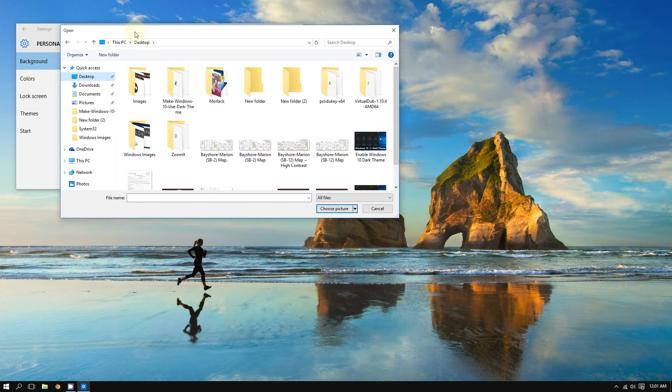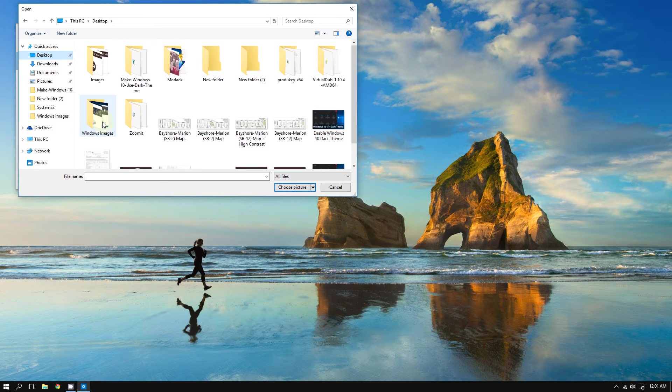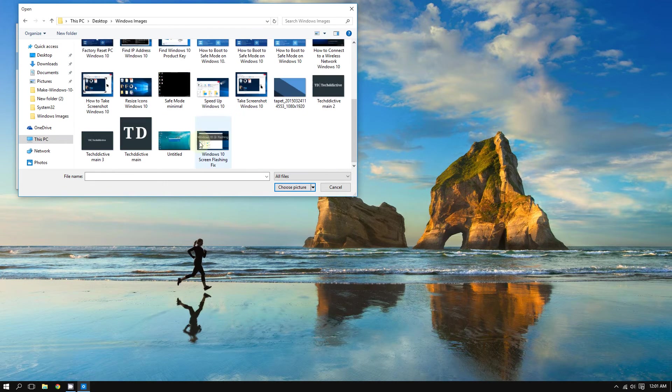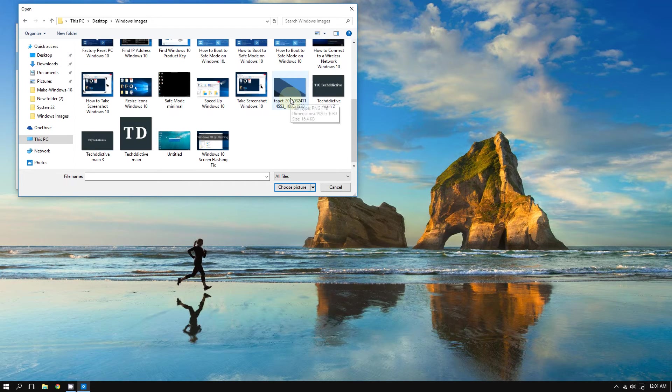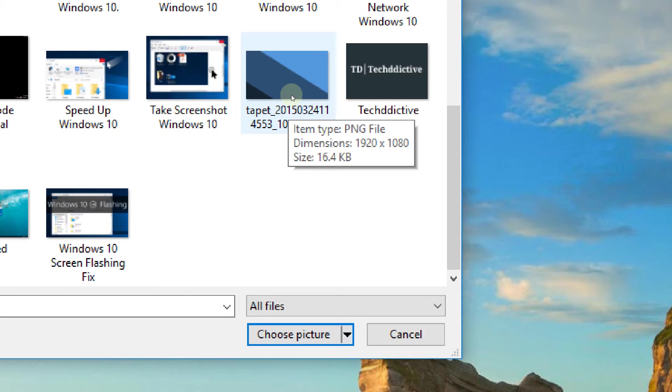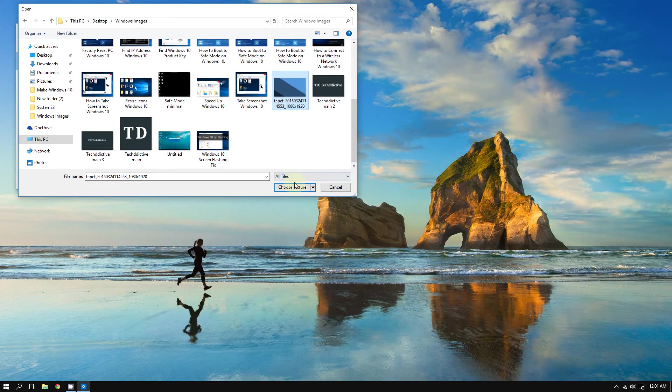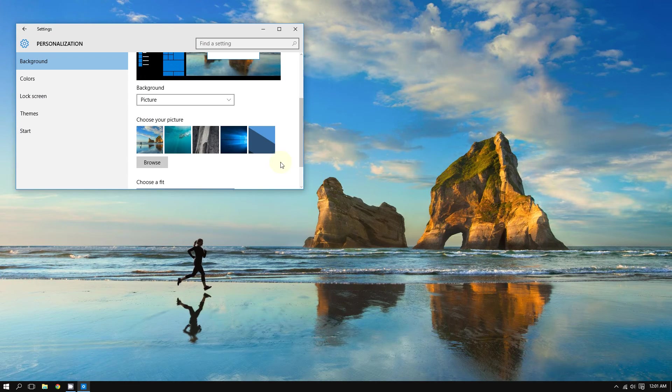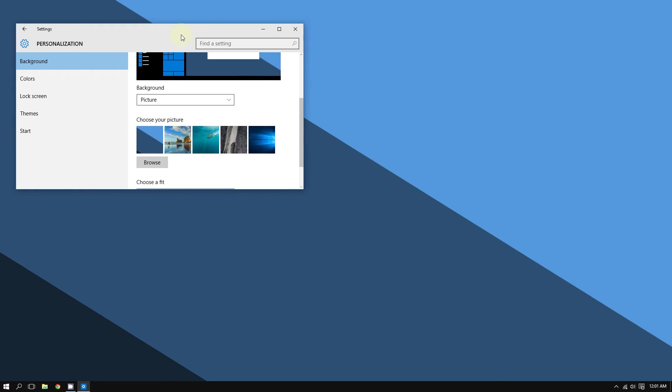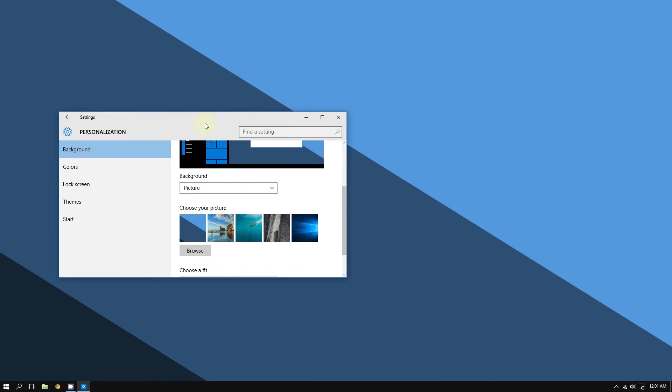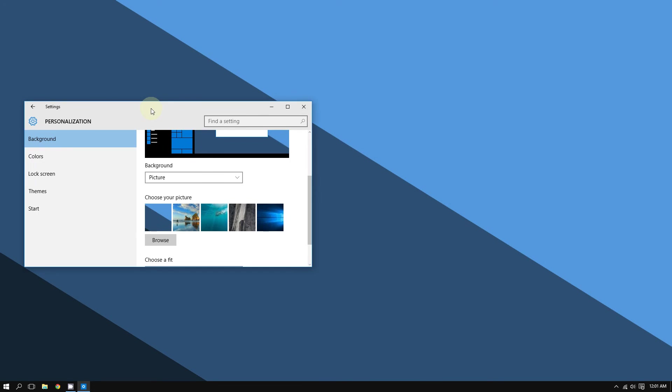I can choose from one of my pictures. I'm going to choose this one, and look here, the desktop background is changed. So as you can see, it is that simple to change the wallpaper on Windows 10.